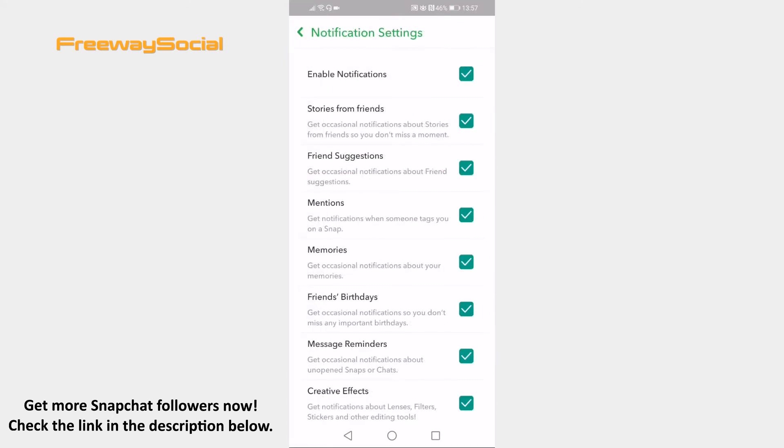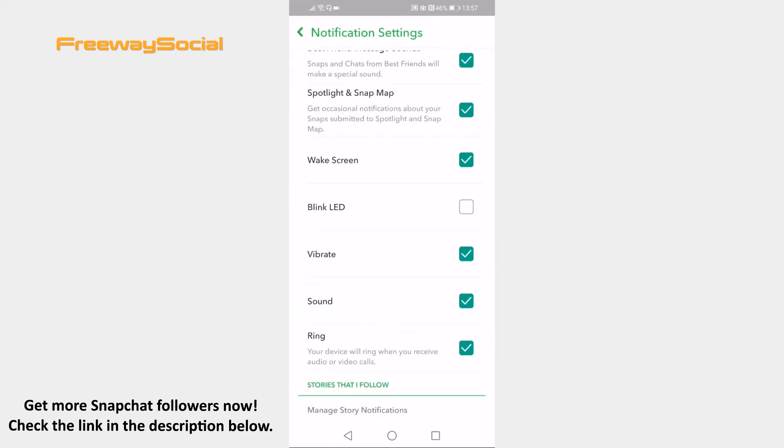Scroll down and find the option called Ring. Uncheck the box next to it to disable this feature.